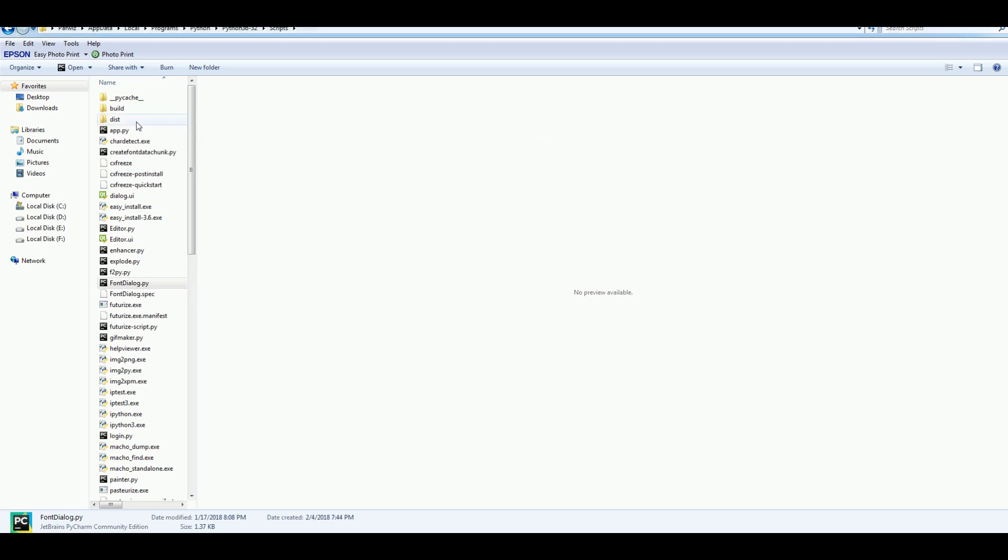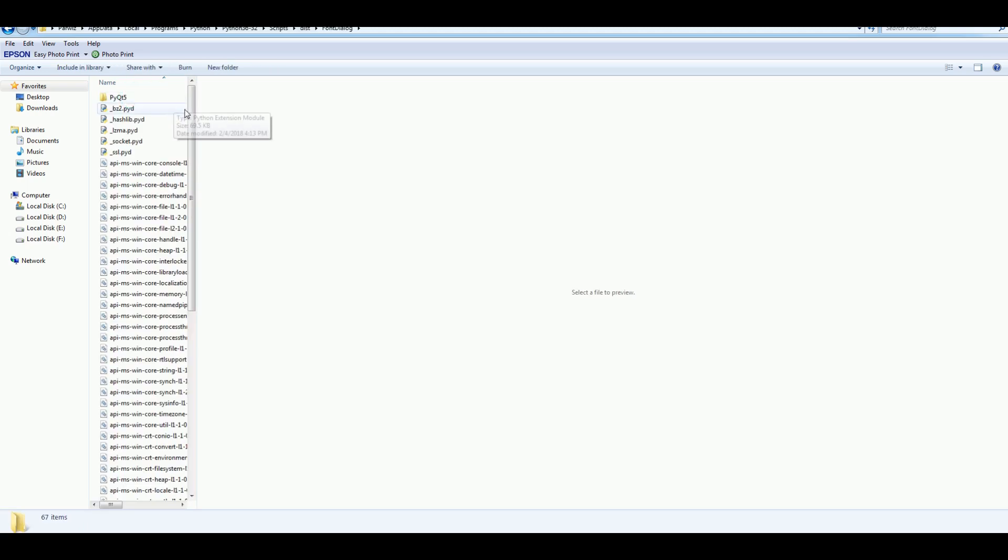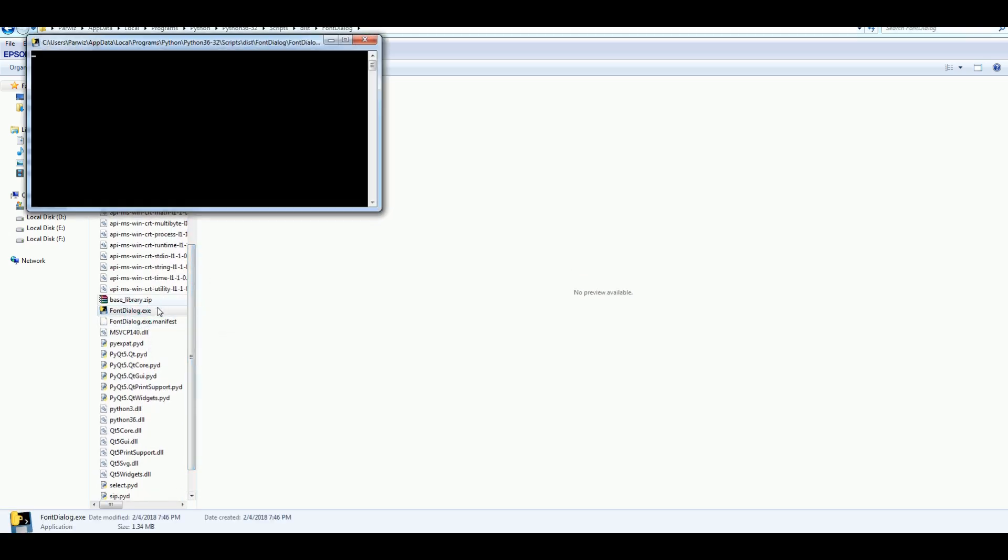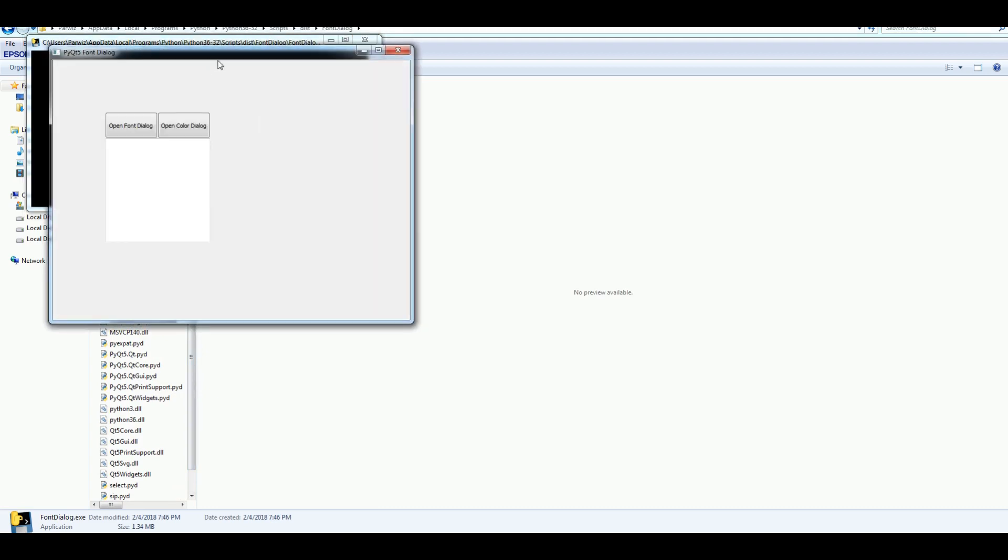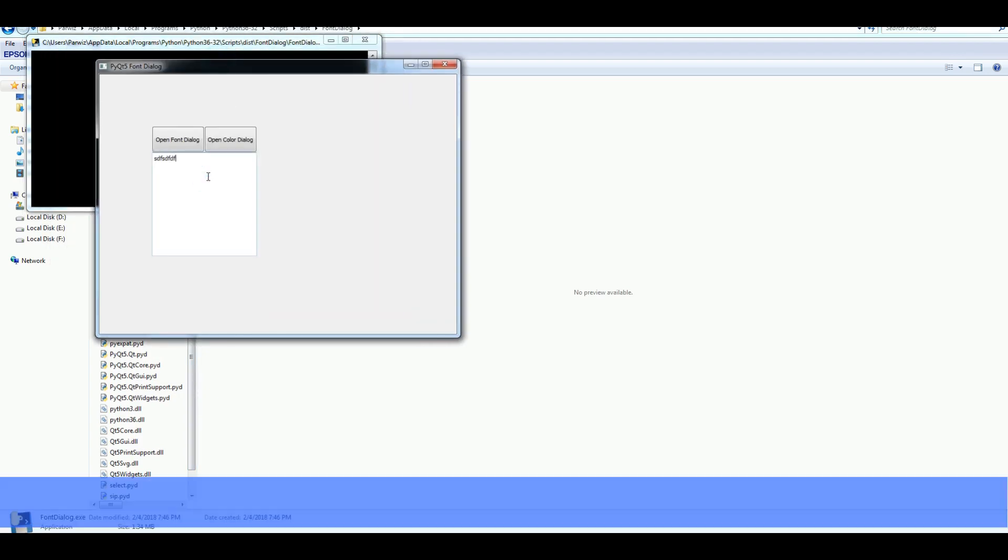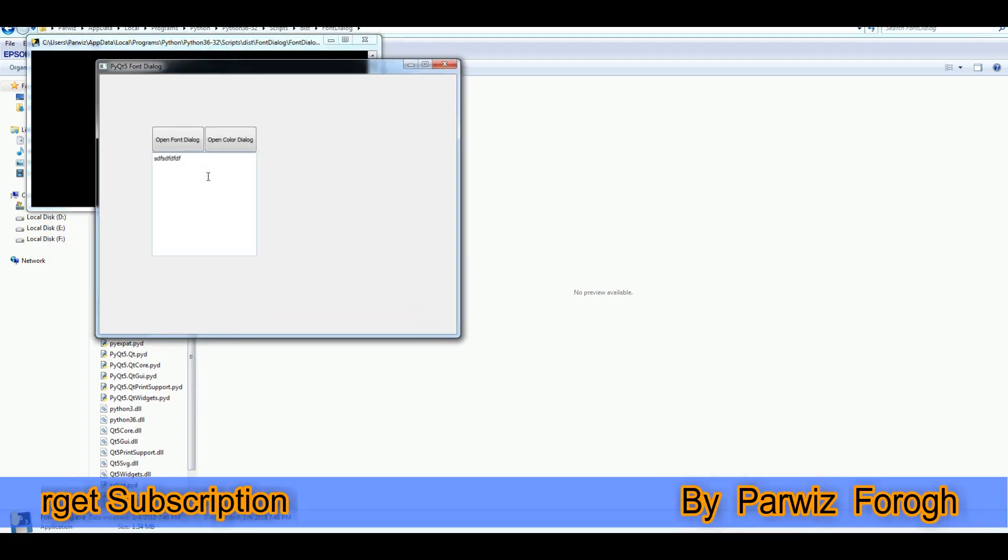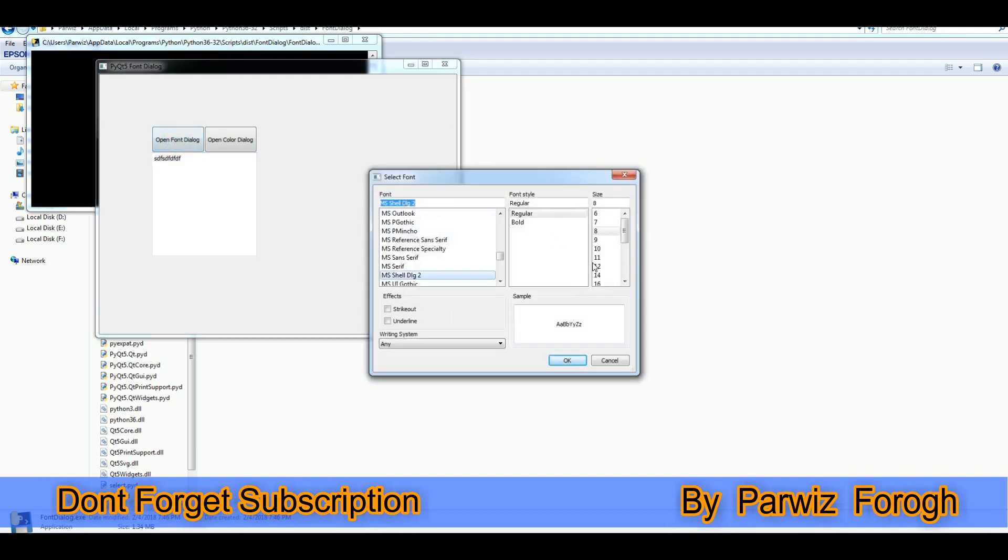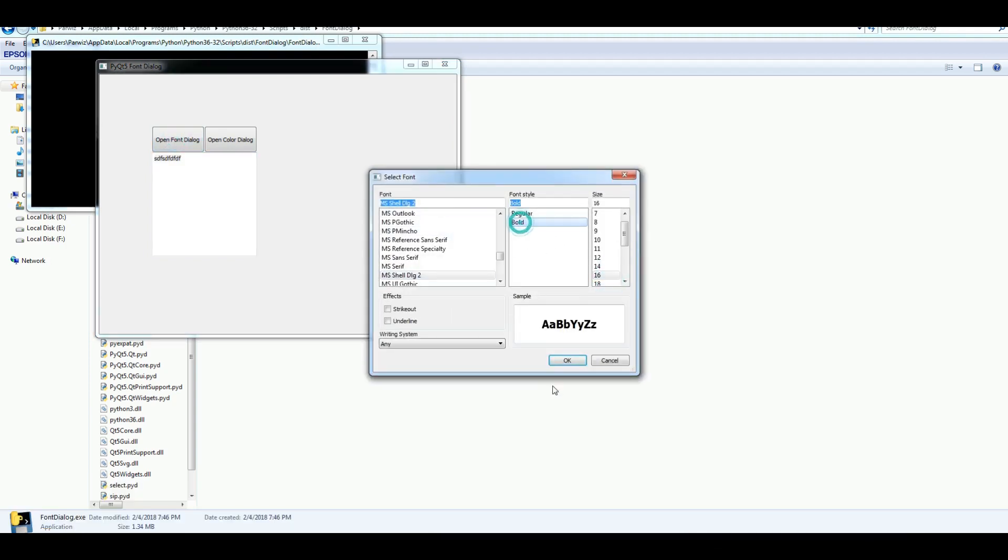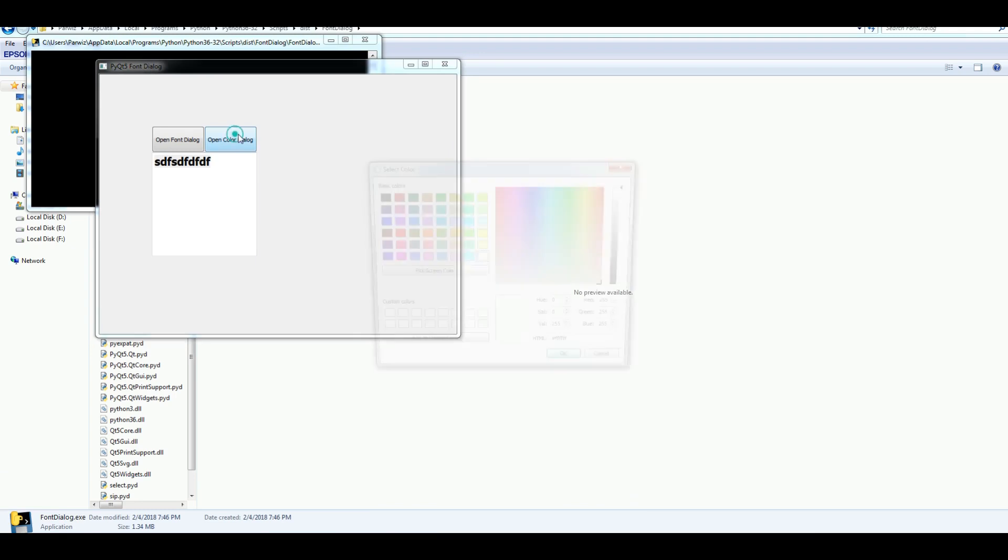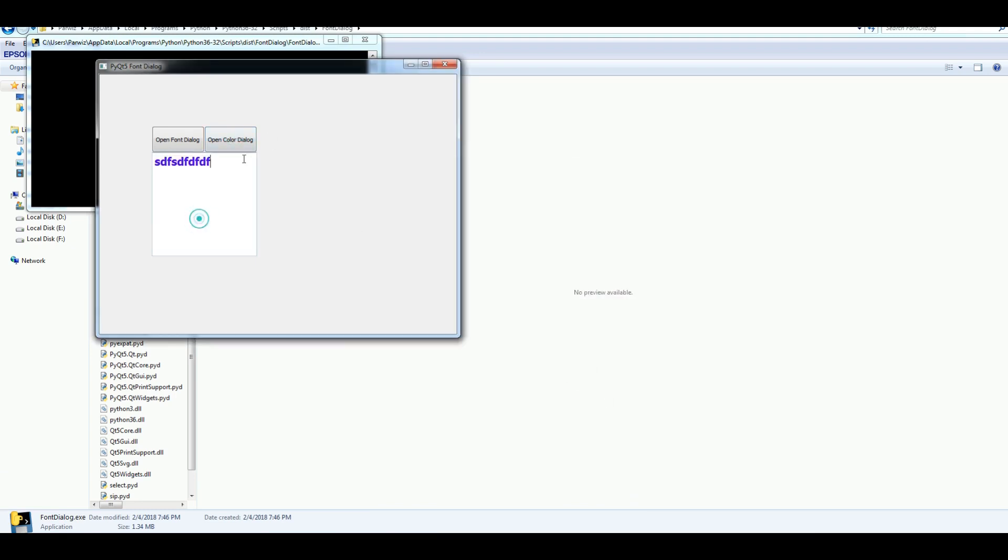If I open this font dialog, you can see that now it is converted. But if I open this font dialog dot exe, now it is converted. And you can do everything you want. Bold. And also you can change the color like this.